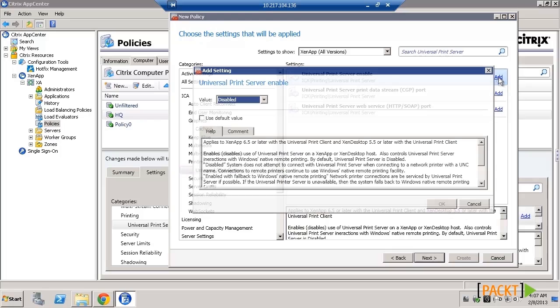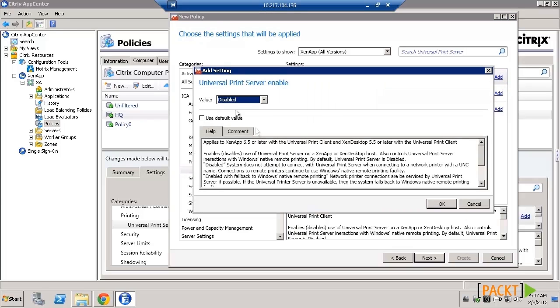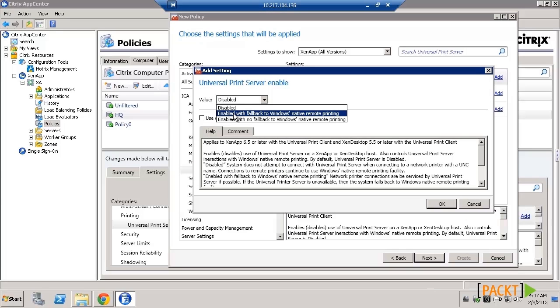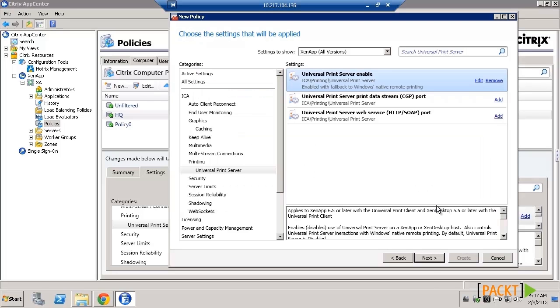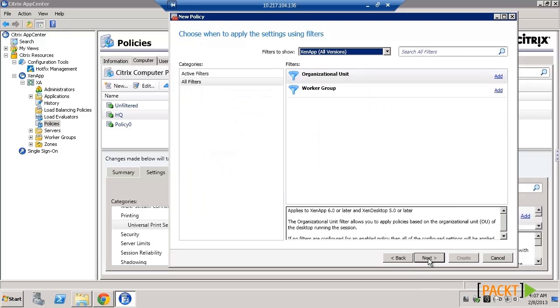Using filters, we can choose to apply the policy to a specific group of users or computers. And finally, we need to assign a priority to the policy so that it will take precedence over other policies.